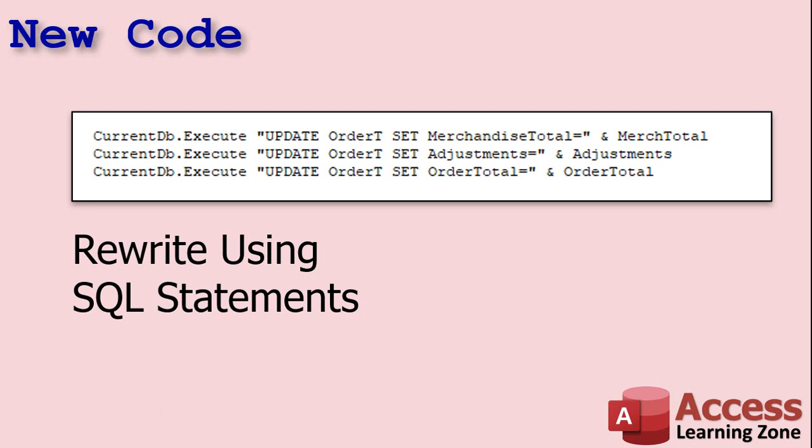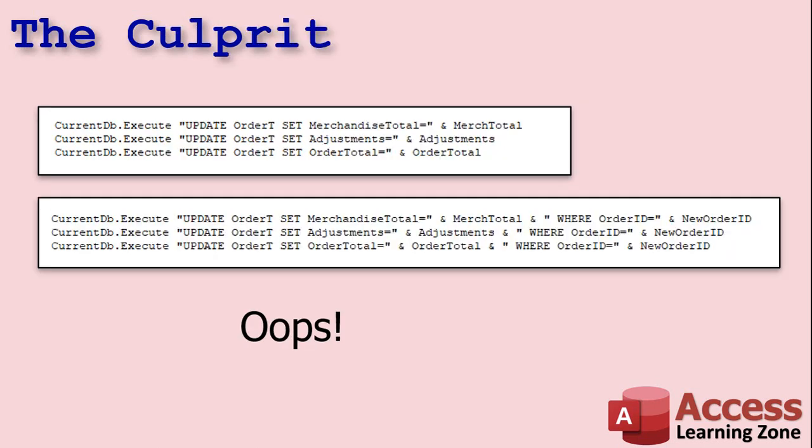When it came time to update the totals for the order at the very end, I made a classic mistake. Can you see what it is? If you know SQL, you'll recognize it right away. This code is supposed to update the merchandise total, the adjustments or the discounts, because members get a discount, and the order total for the current order. So do you see the mistake yet? I forgot the where clause.